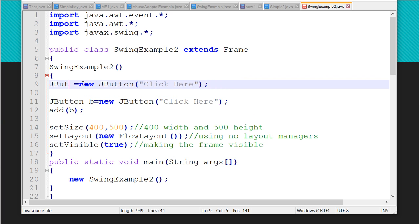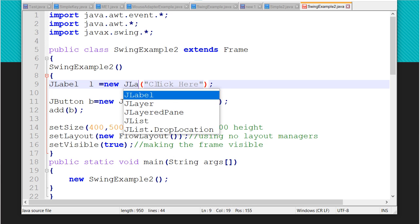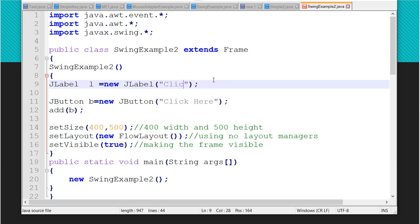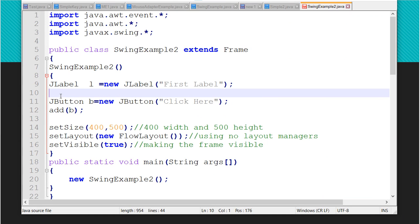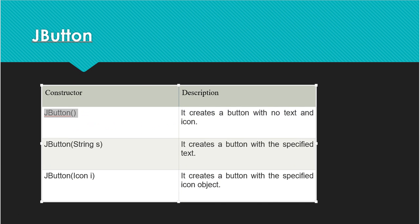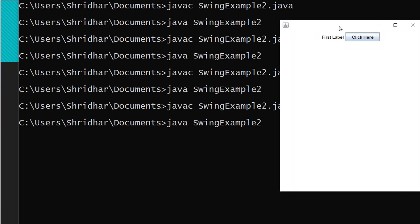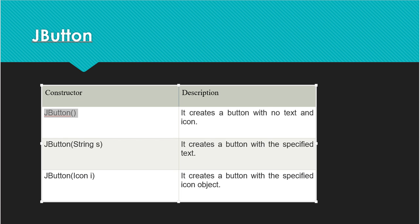If you want label and button together, you can add both. I create JLabel L = new JLabel('first label') and add it with add(L). After saving and executing, the output shows both 'first label' and the 'Click Here' button on the frame together. These are two components added to the same frame.